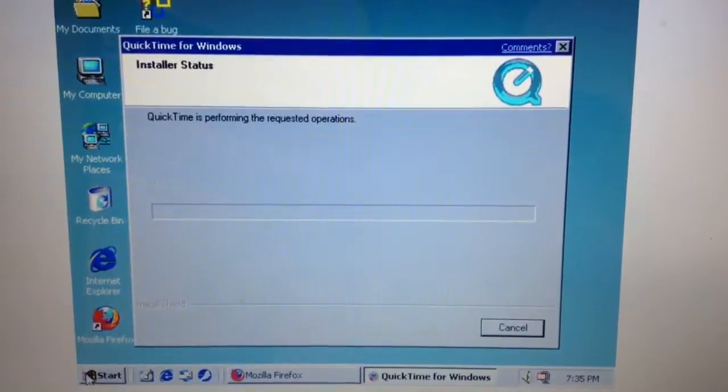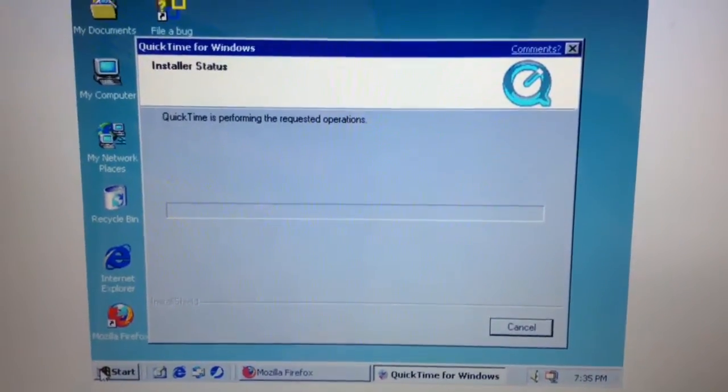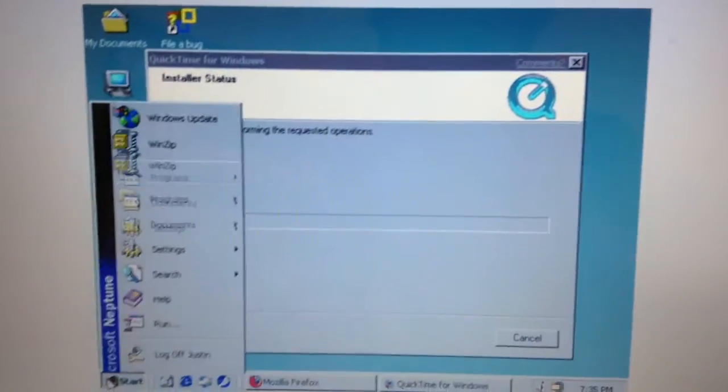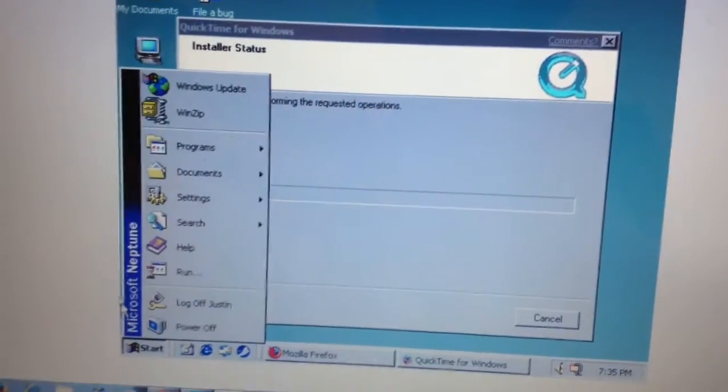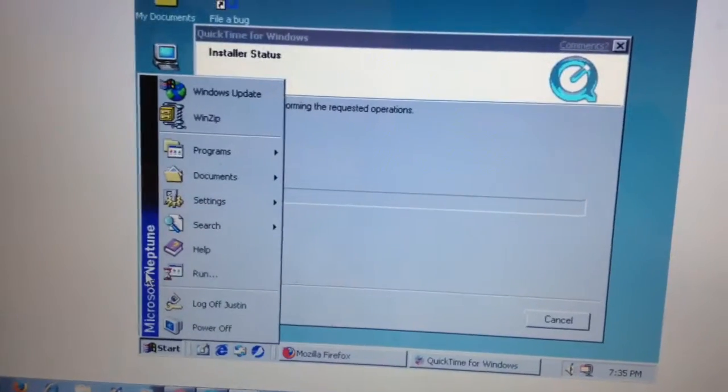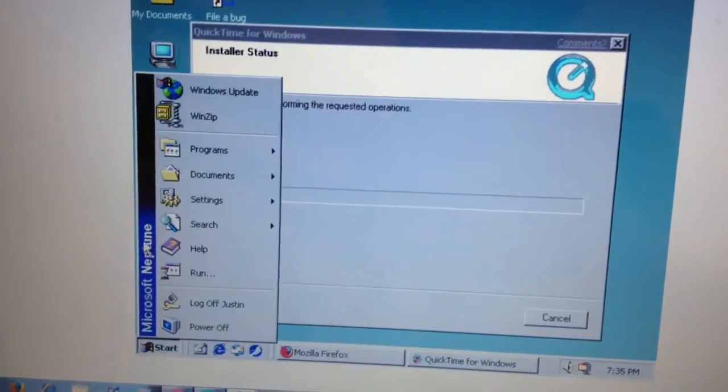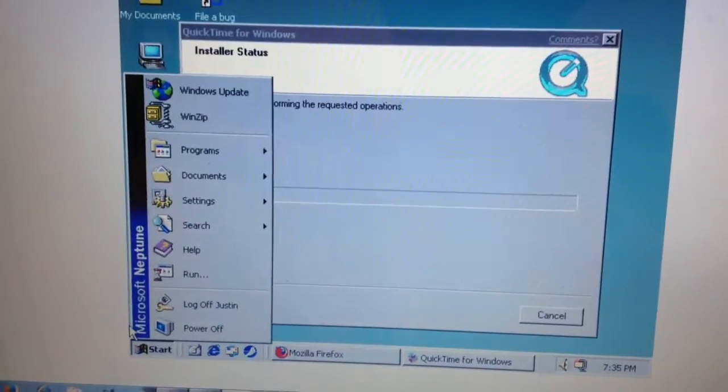Okay, so this is me using Windows Neptune, which is the beta version of Windows 2000.